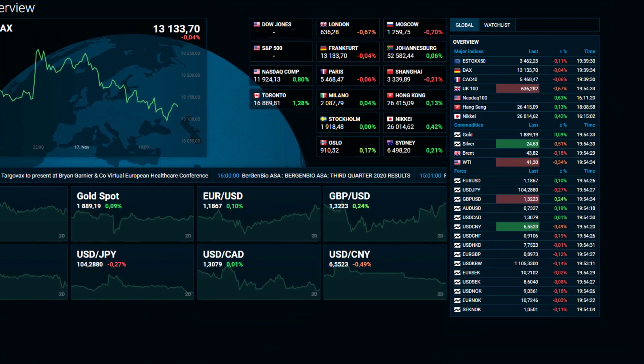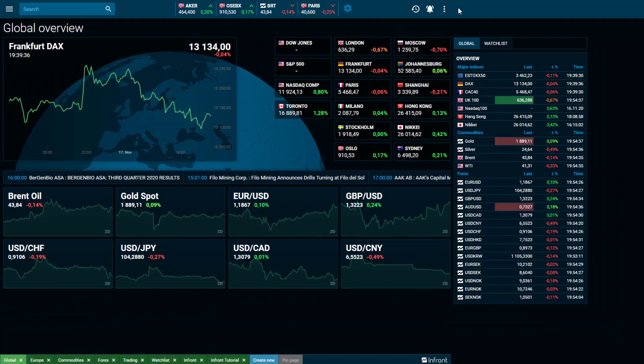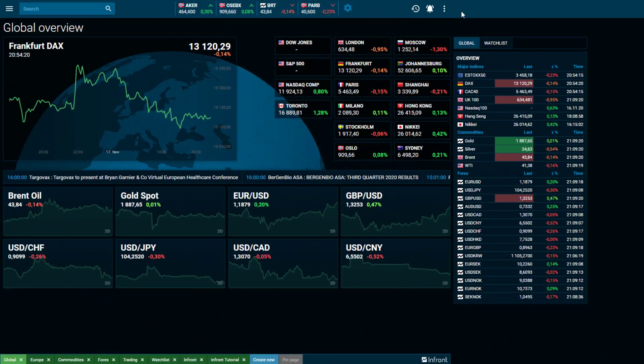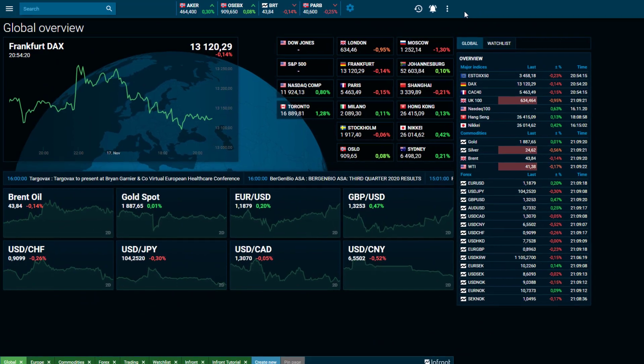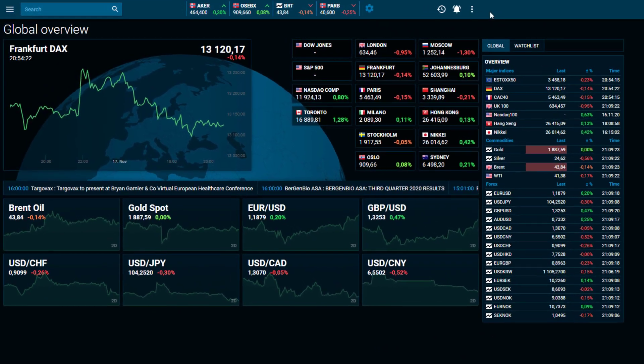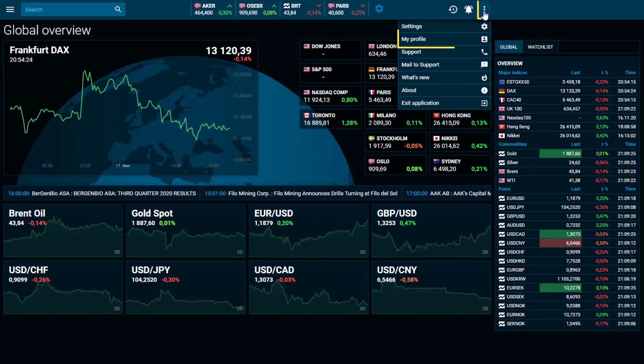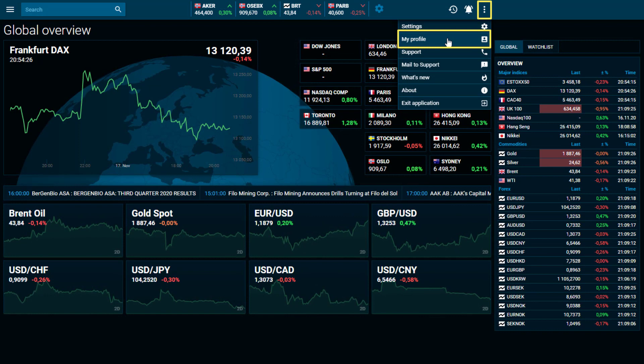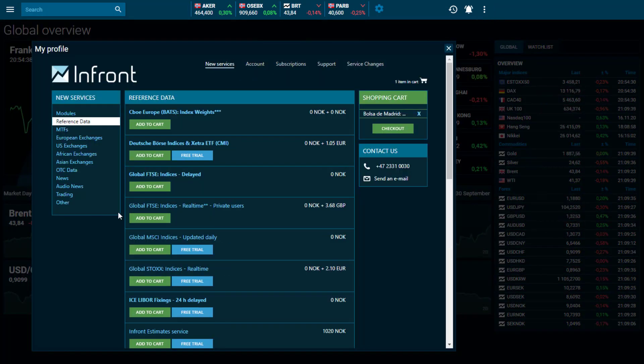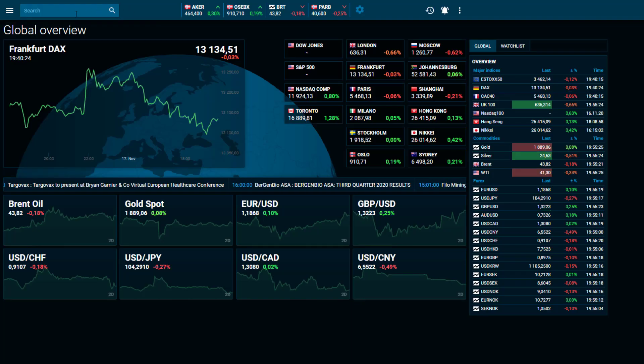The data covers Norwegian companies. The Top Investor function requires an additional package which you can subscribe to via My Profile. Once you have subscribed to the Top Investors package, the function is available on the instrument page of a company.